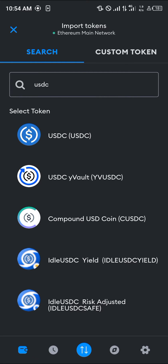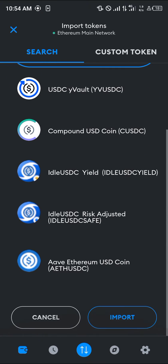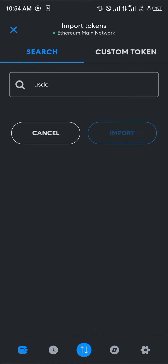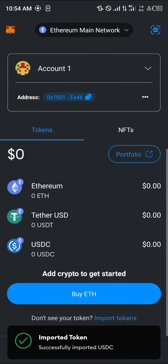Click on the USDC, scroll down and click on import. By doing this, we've successfully imported our USDC to MetaMask.